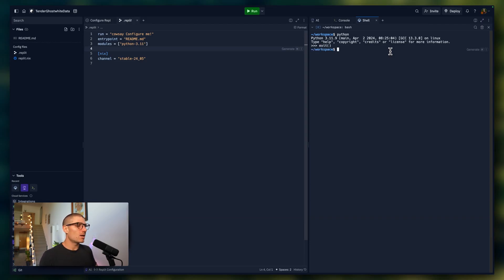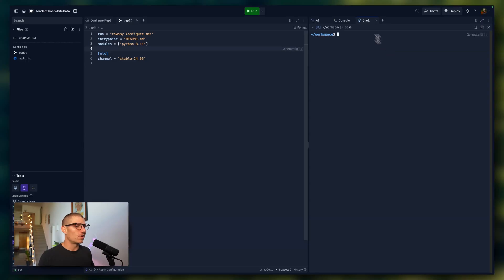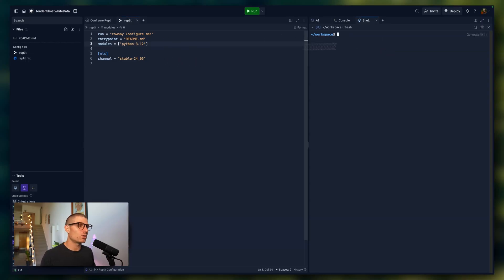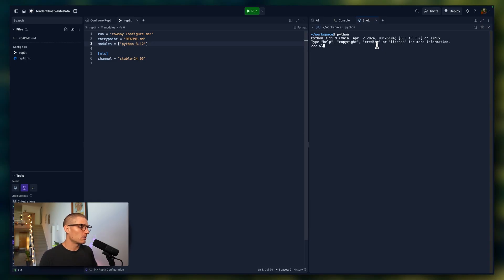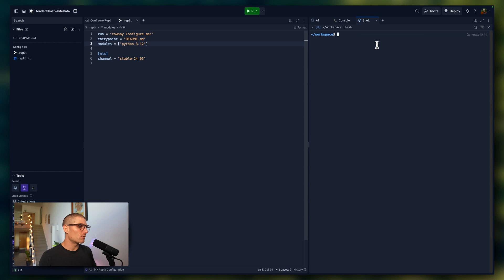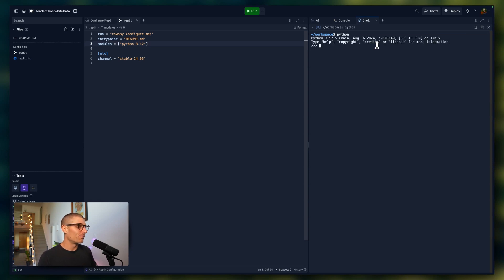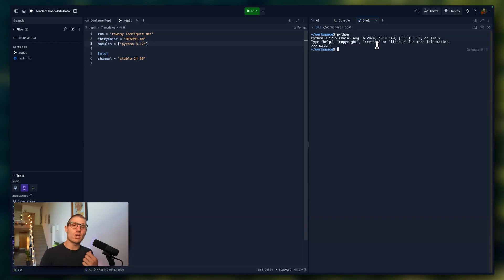But maybe you're saying, hey, I need Python 3.12 for my project. All you have to do is change that to 3.12. You actually have to run a command to reload that environment. Now I have Python 3.12. So just like that, you can update your version of Python. That's kind of a quick hack or a quick shortcut.